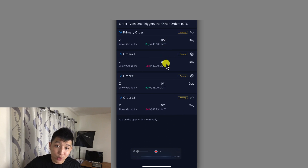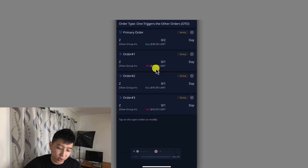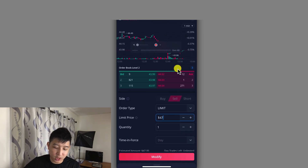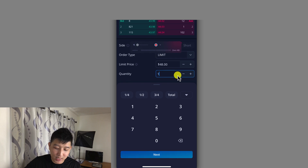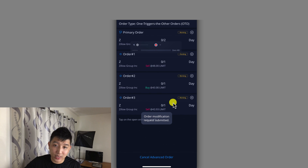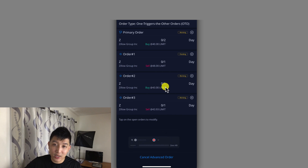If you want to modify the order — let's say you're not happy with the sell price at $47 and want to go higher — you can click on it, scroll down, and adjust the price. Let's say you want to make a little more money: change it to $48. Click Next, Next, and then hit Modify Order. Now this will reflect the updated price of $48. And that's how you place an OTO order.